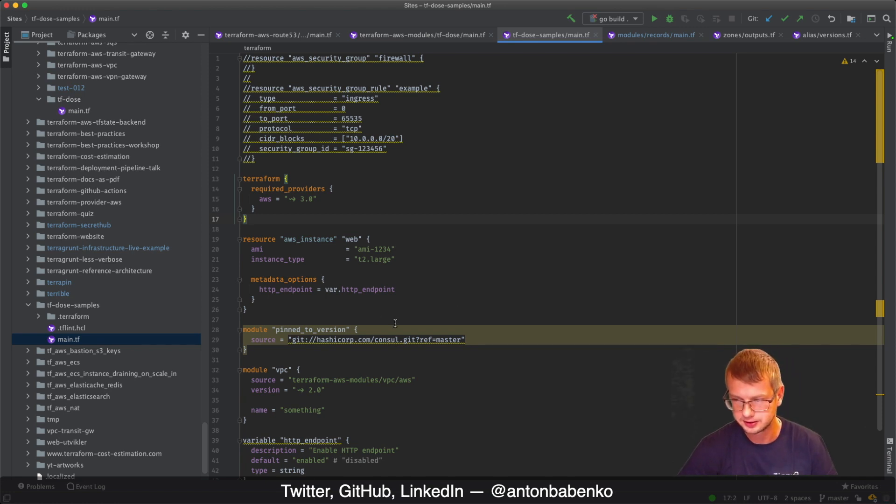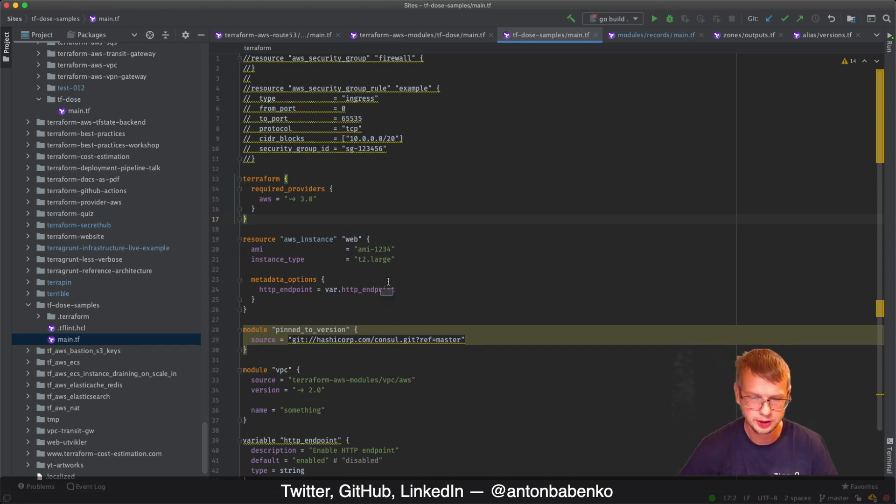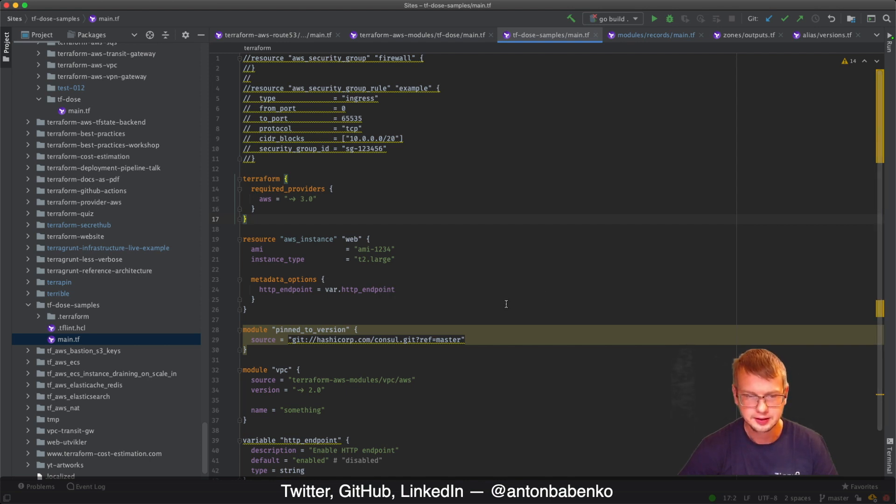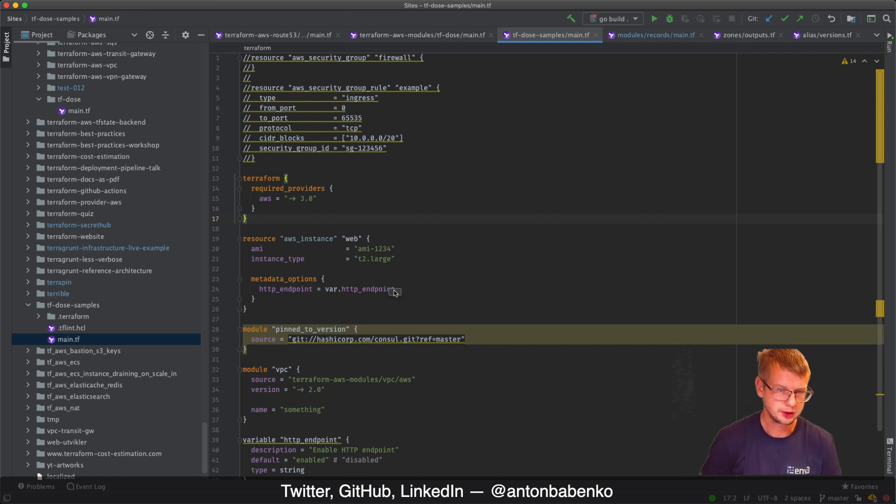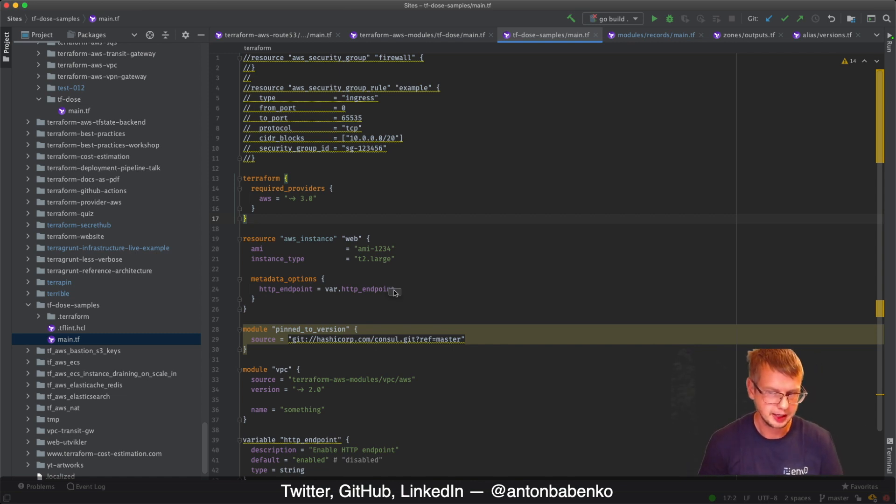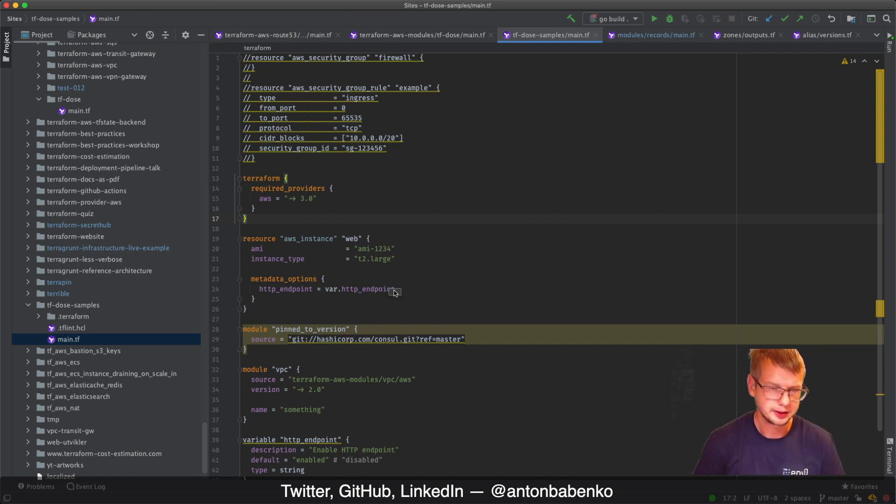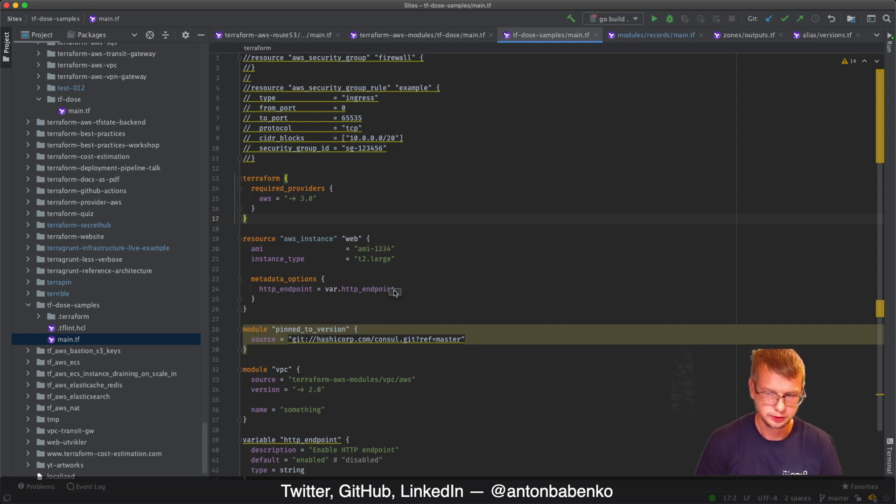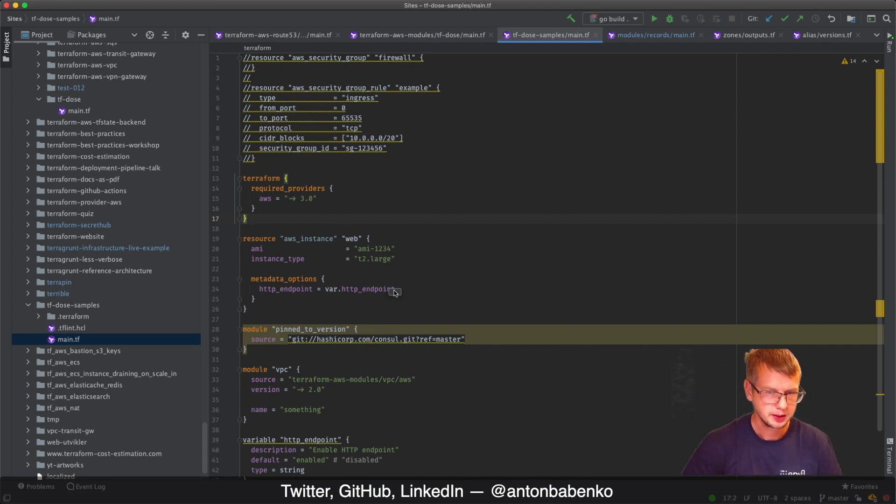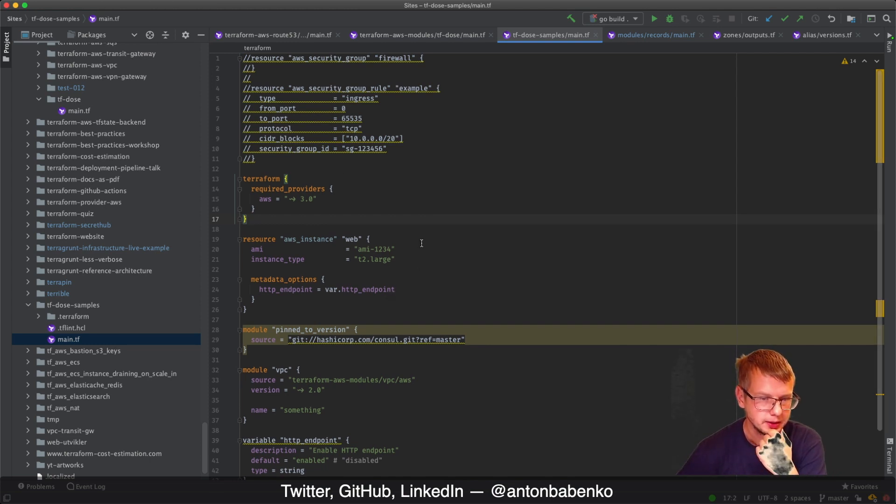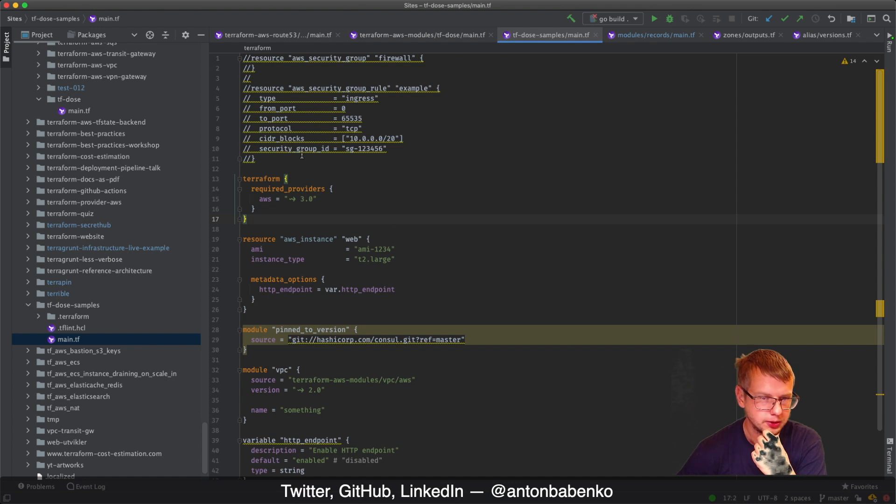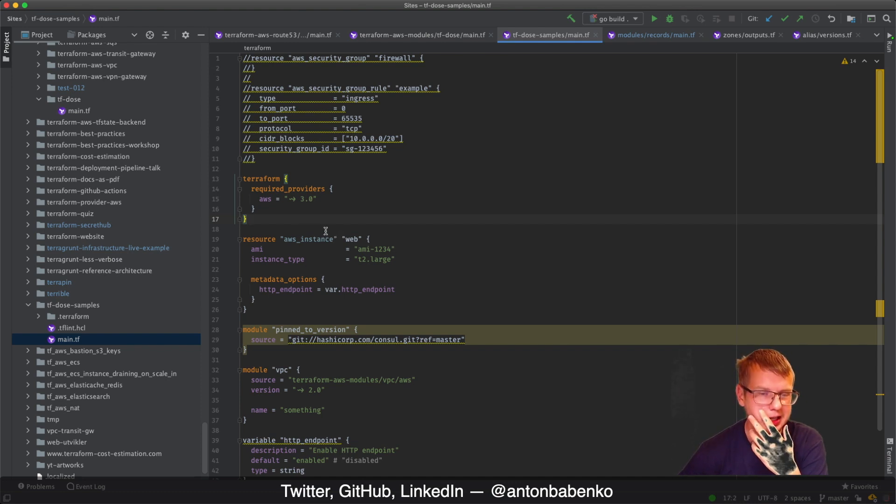Once you fix your HCL, you want to know that whatever you wrote actually makes sense. That's where TF Lint is shining. The first thing which TF Lint has is a collection of rulesets.